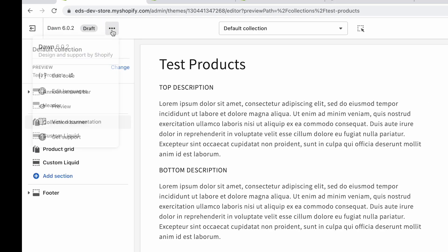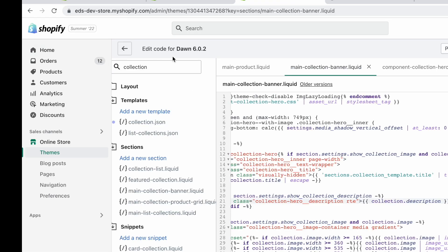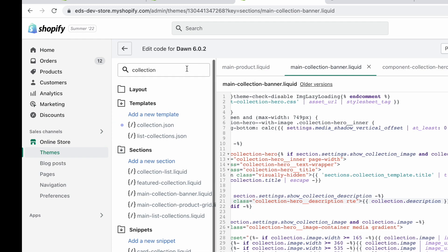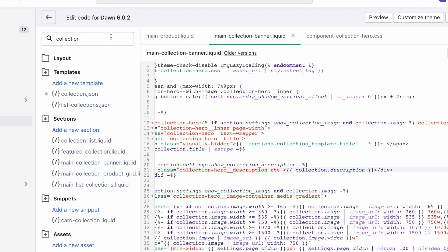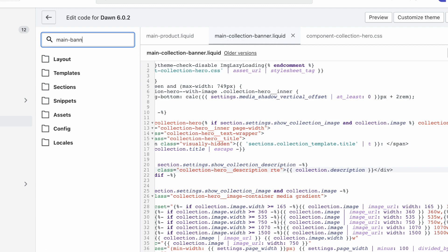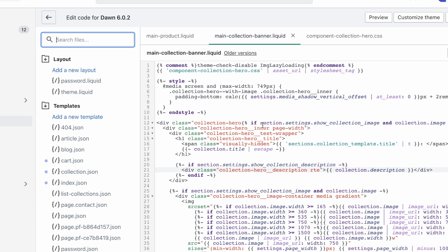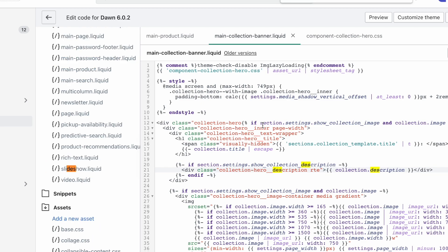So what we're going to need to do is edit the code that this outputs. To do that, you're going to click on these three dots here and go Edit Code to open up the code editor. In another tab, you're going to look for a file called main-collection-banner.liquid. So just search for it and you'll find it. Main-collection-banner.liquid.